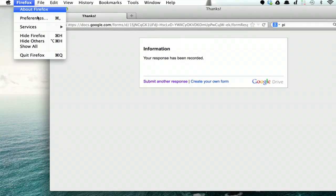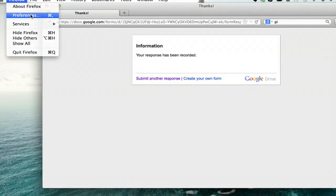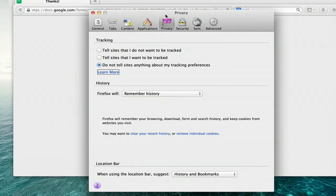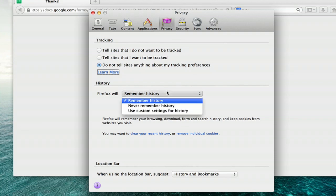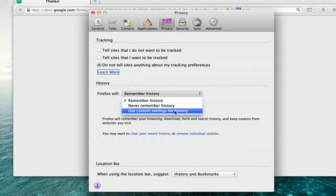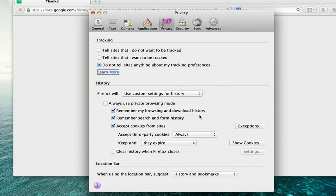Well, go to Firefox, Preferences, Privacy, and go down here to Remember History. Click Use Custom Settings for History. Right here is Remember Search and Form History.